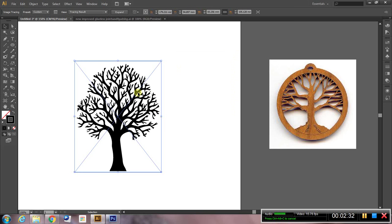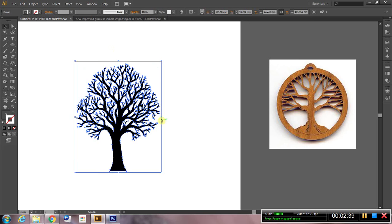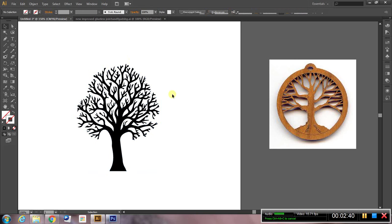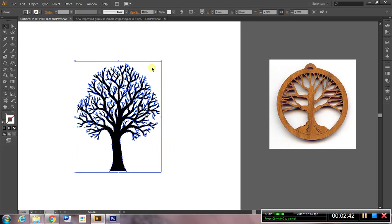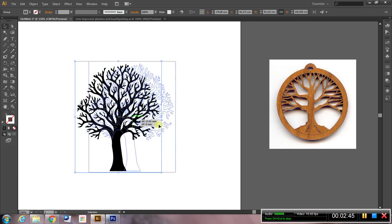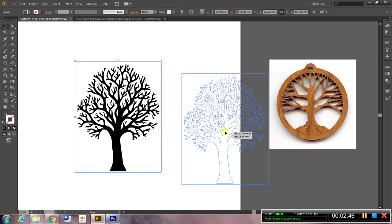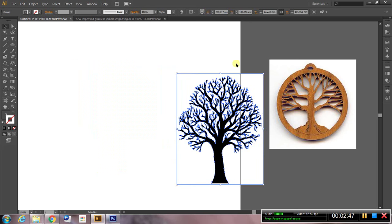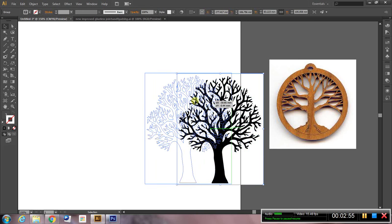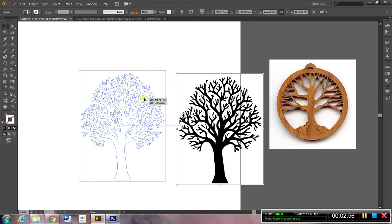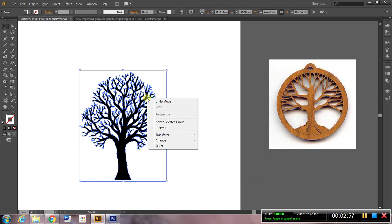Once I've traced it the way I want it to be, I need to expand this. And once it's expanded I need to separate out the white from the black. So at the moment if I drag this over here you can see that it has white fill and black fill and a black stroke. So what I want to do is get rid of the white fill. How do I do that?